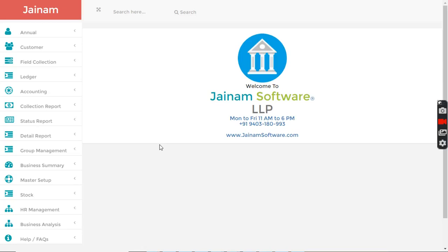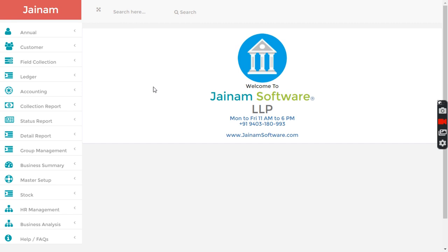In this video we are going to understand if you are an NBFC company, MFI, or microfinance company, how you can utilize Jainam software to run your business in an automated way and very fast mode.